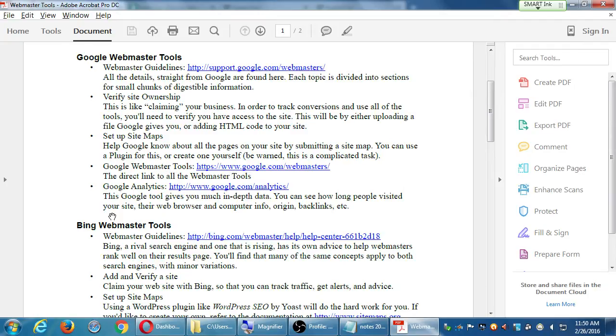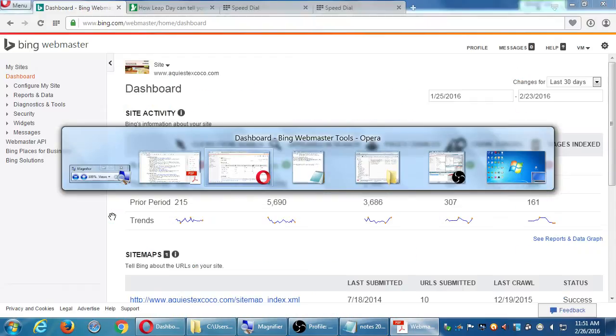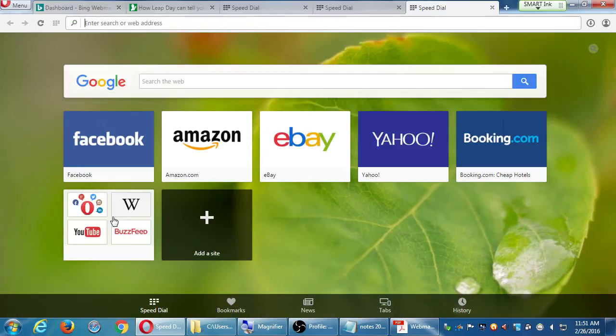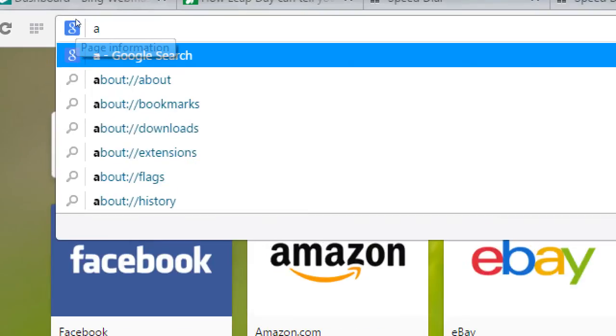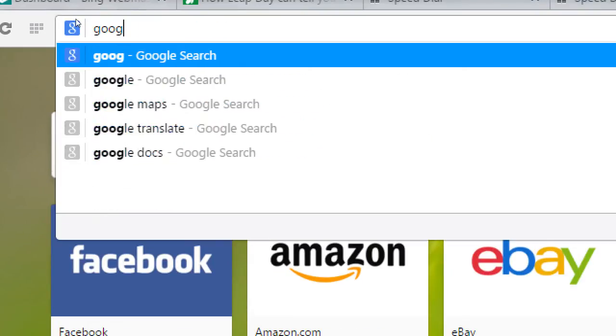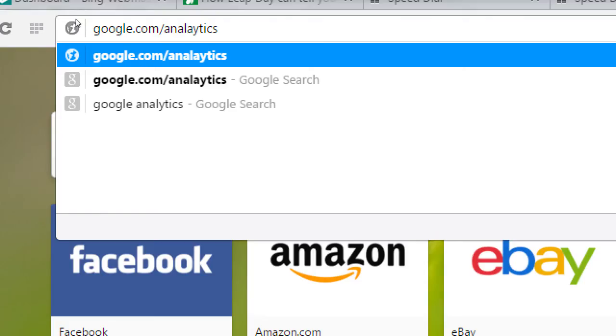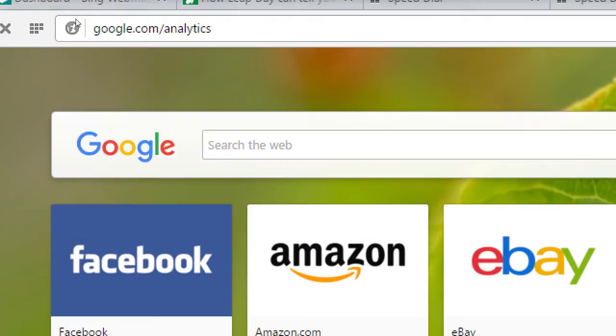How long have people stayed on my site, what's the most popular sites, what's the most popular web browser that people use. A lot of valuable detail for us as web marketers, as web designers, as someone that has a website. So go back to your web browser, and let's go to google.com/analytics. A-N-A-L-Y-T-I-C-S. It's right there on the handout. You can click on it also.